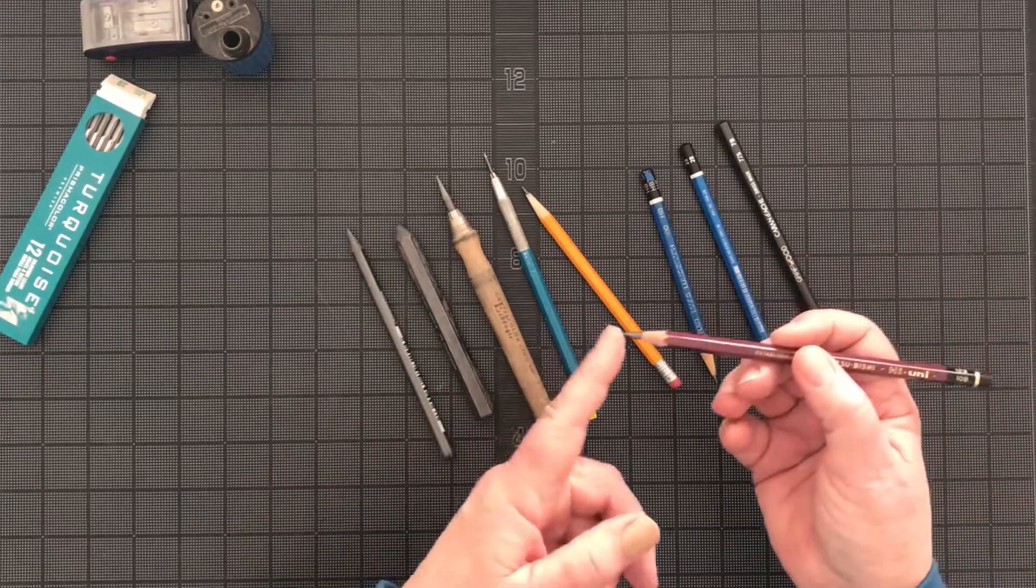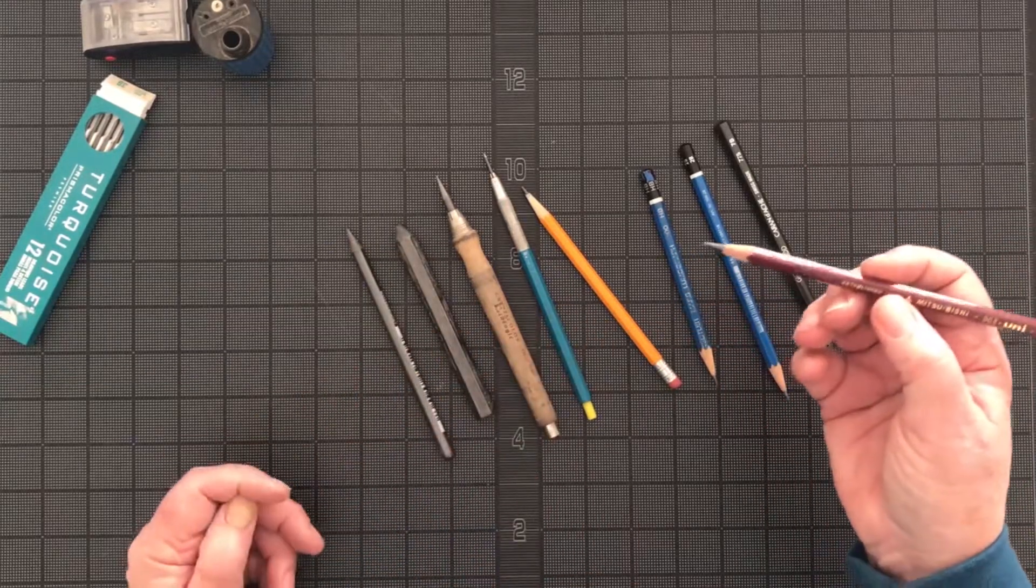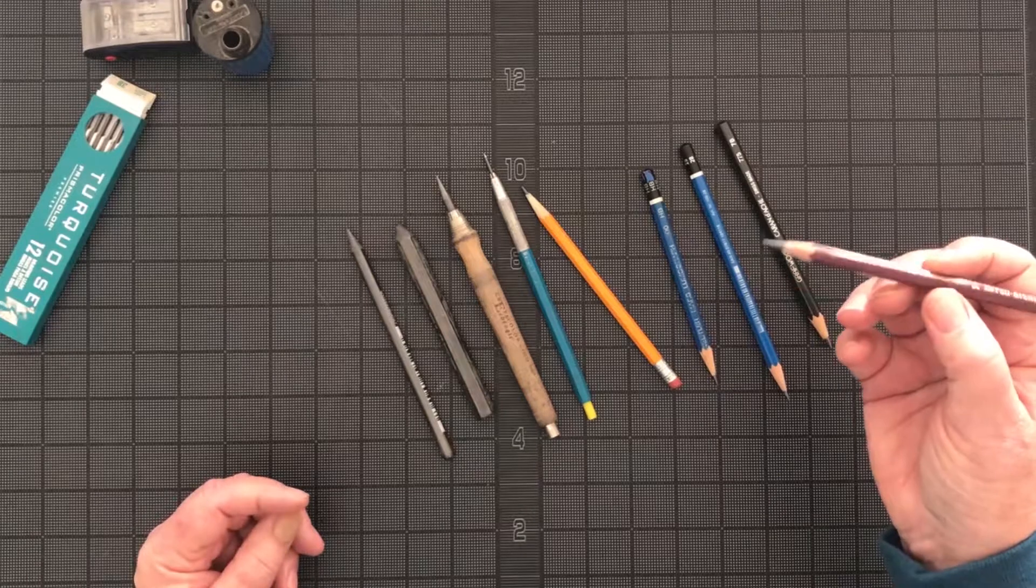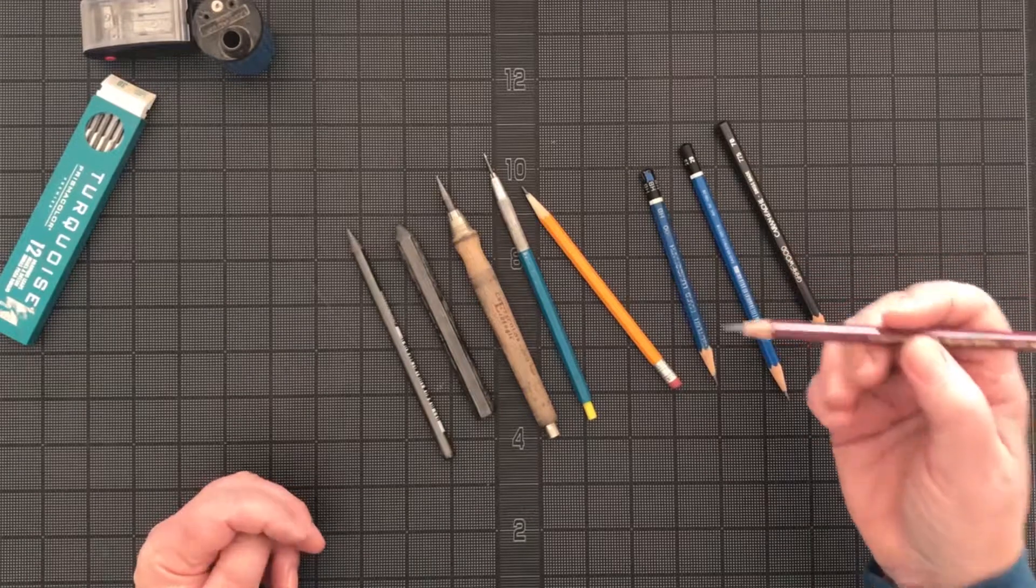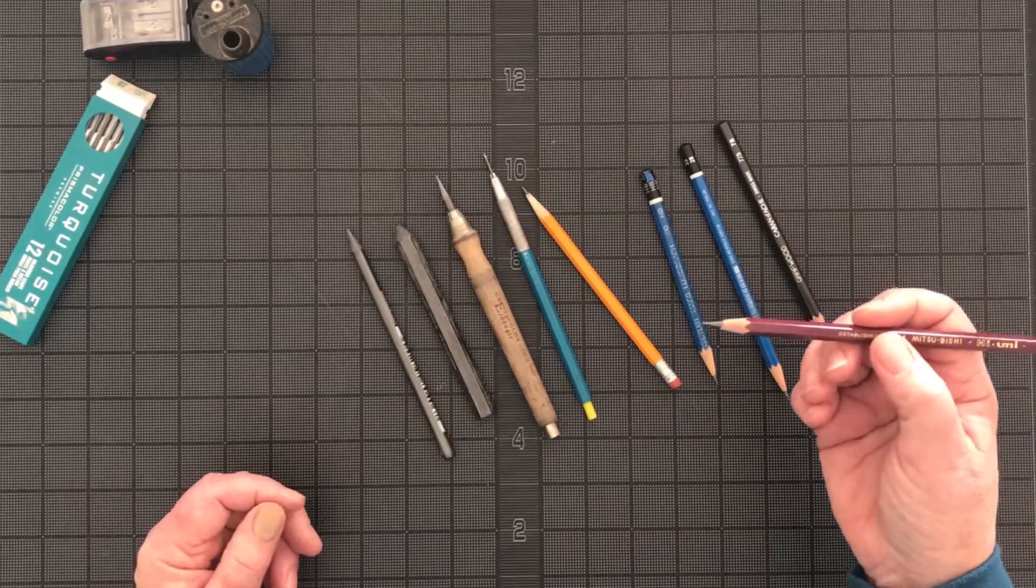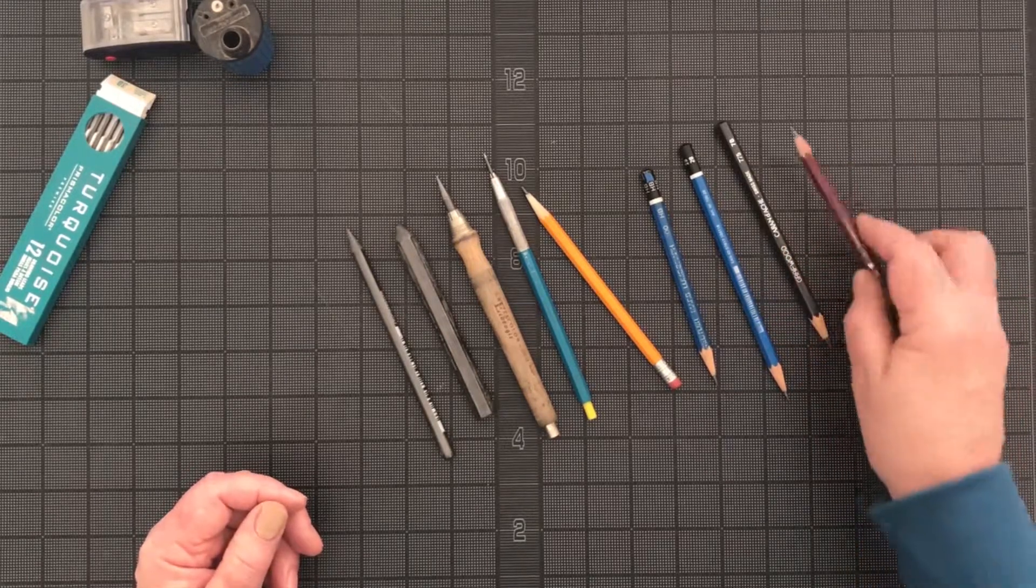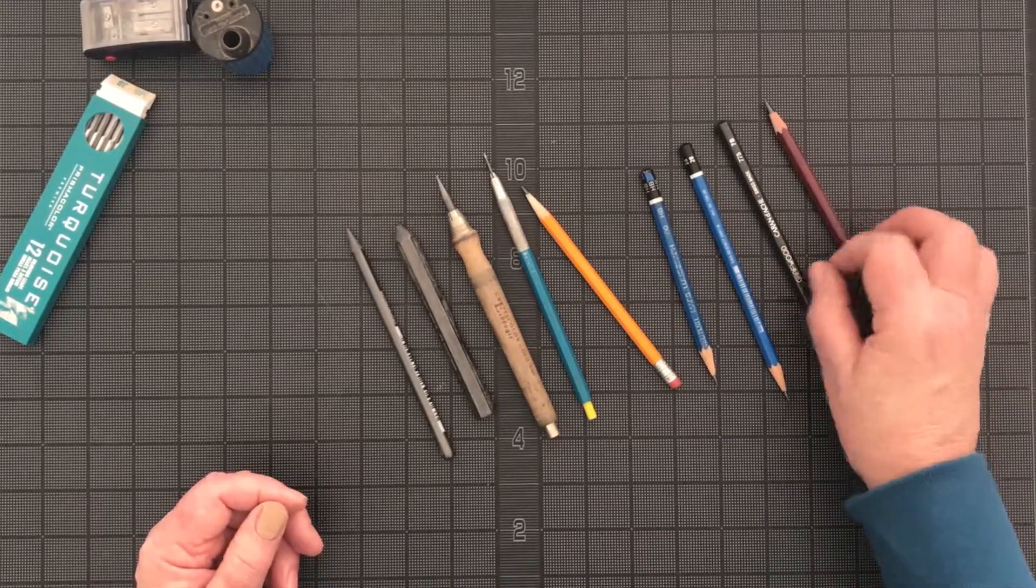The lead of the pencil is actually a mixture of graphite and clay. The more clay there is, the harder the lead is. The less clay, the softer.